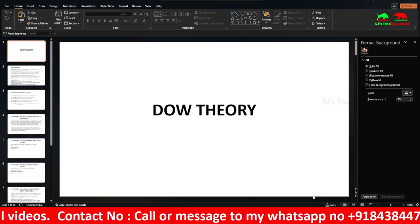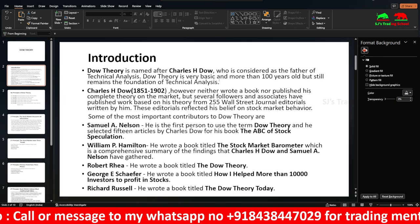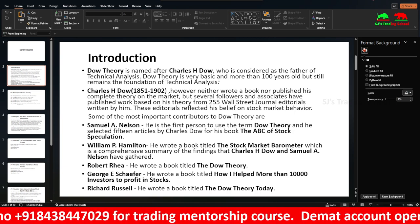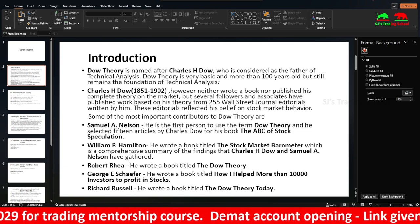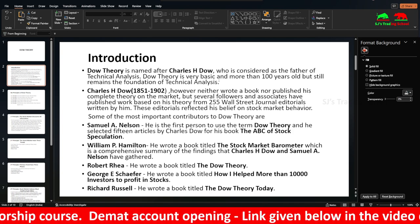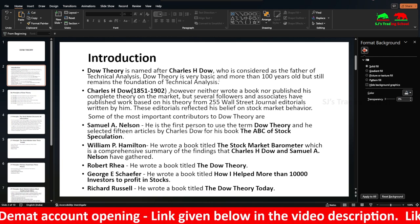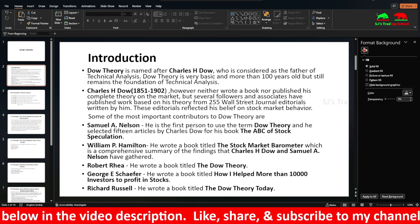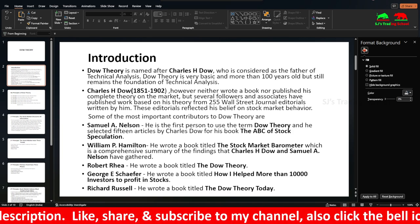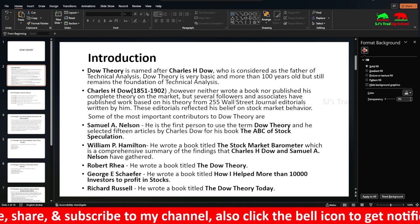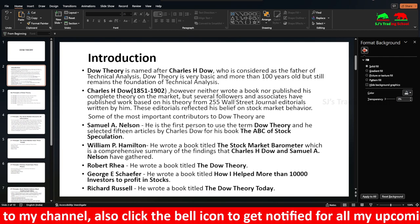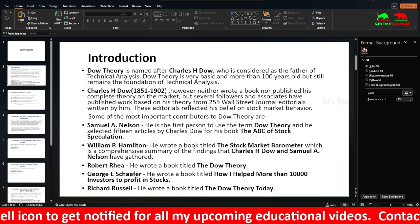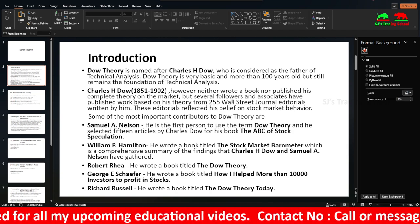So let's see about what is Dow Theory. First, it was named after Charles H. Dow, and he is considered the father of technical analysis. This theory is older than 100 years but still remains the foundation of technical analysis. Charles Dow lived during 1851 to 1902, but he never wrote any book or published his complete theory on the market. His theory reflected his belief on stock market behavior.